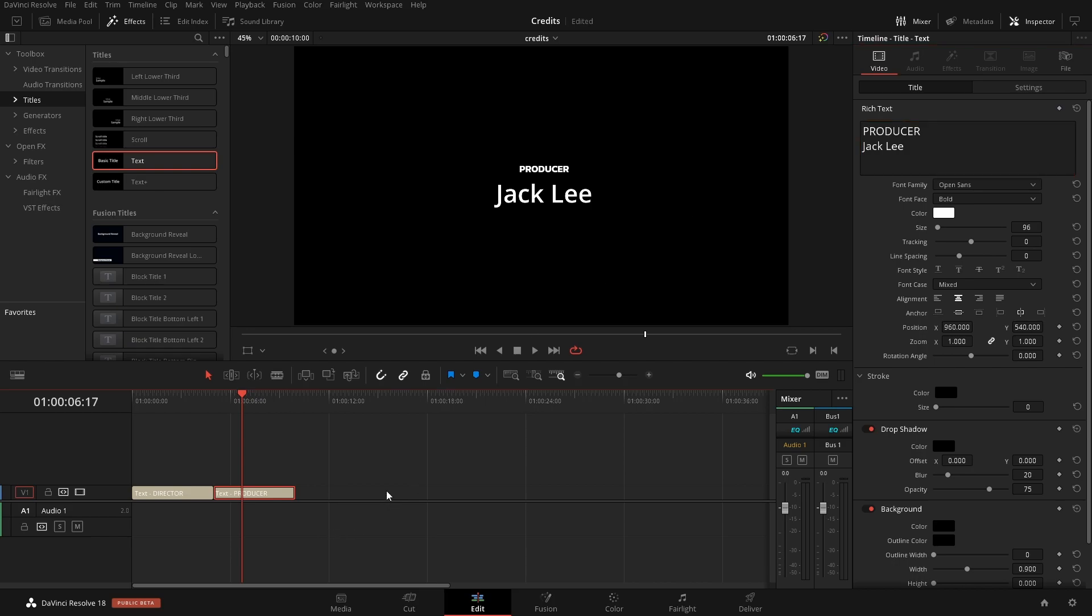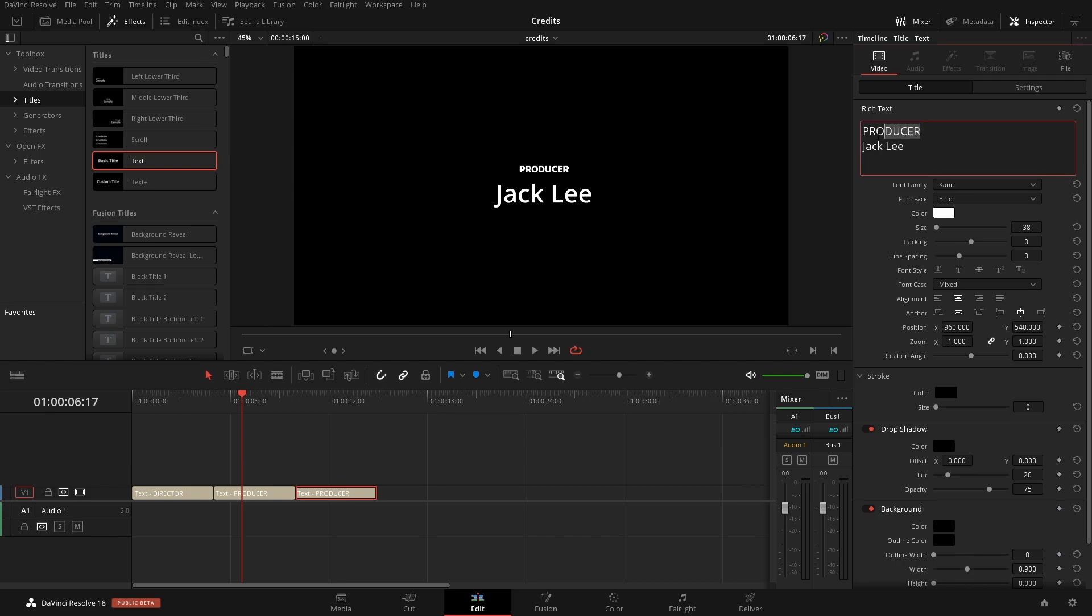You can see that it automatically copied over all the styling since we made a duplicate of it. So we'll just continue doing this for however many people that you want to show in your credits. I'm just going to do one more.